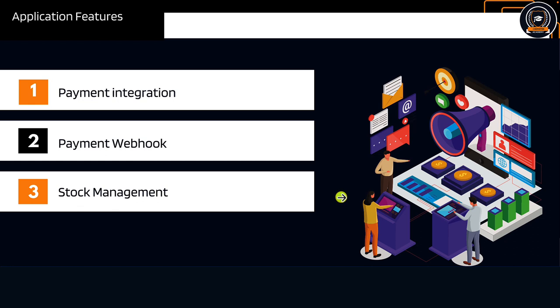We will talk about stock management. This includes creating products, deleting, updating, and stocking your product when it is out of stock.